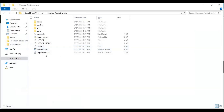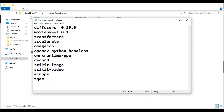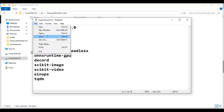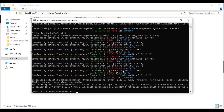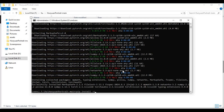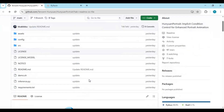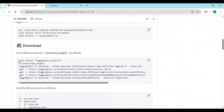After PyTorch is installed, go to the main folder and open the requirements file. Remove the ONNX runtime entry since we are installing for GPU. Save the file and run the requirements install command. After requirements are installed, copy the Hugging Face download code from the main page and paste it in the command window to install the models.